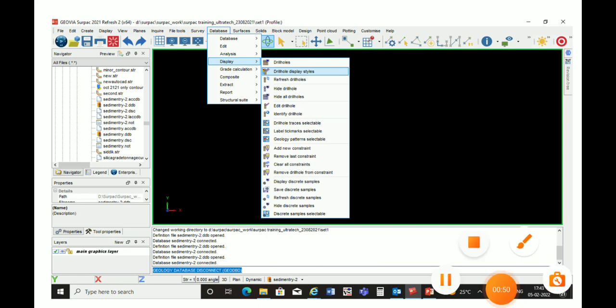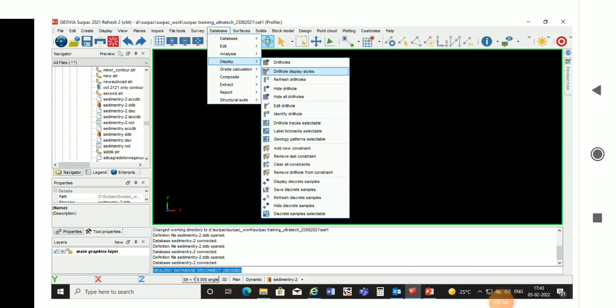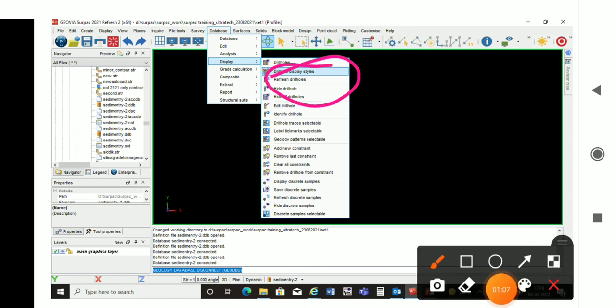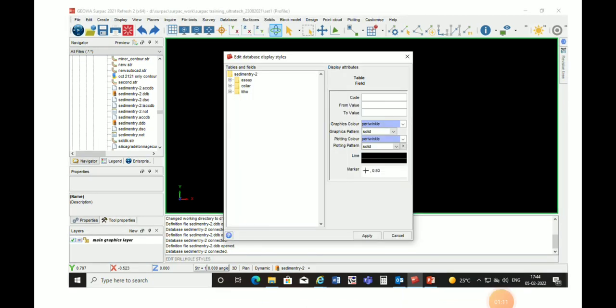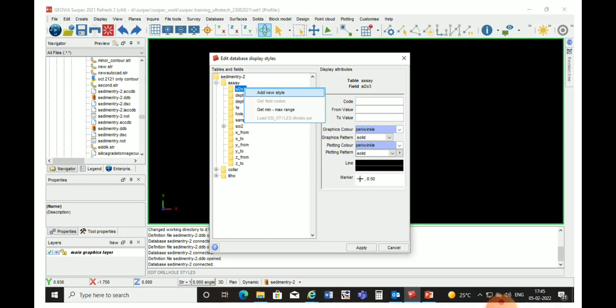Now we will open our database — right-click on the database and open it. The database is attached and we can start working. Now we will go to database display and the second option, Drill Hole Display Styles. A dialog box will open, and on the left side we can see our tables and on the right side, display attributes. Here we will choose the table on which we want to create our attributes, like we are creating the attributes on radicals.